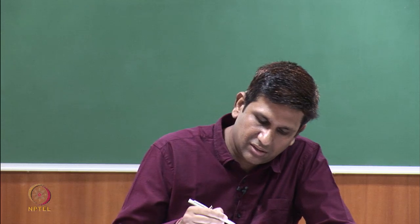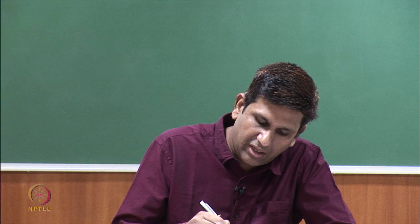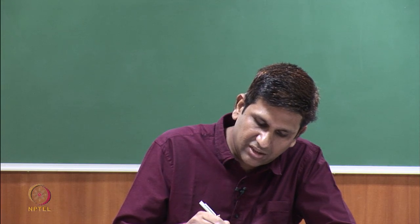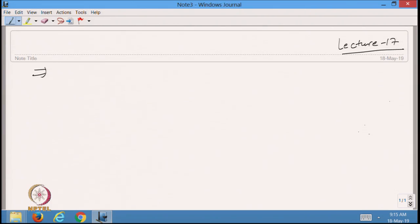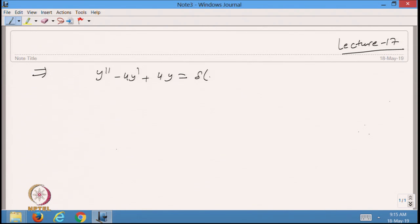The most important differential equation we want to solve with the help of the Dirac delta function. Suppose I want to solve a differential equation of this type: y double dash minus 4y dash plus 4y is equal to the Dirac delta function δ(t − 2), with initial conditions y(0) = 1 and y'(0) = 1.